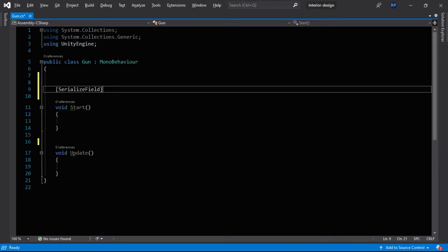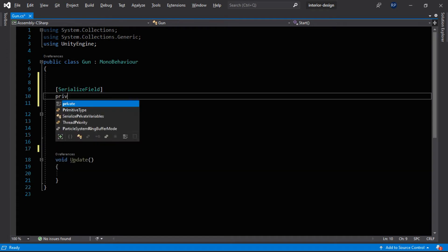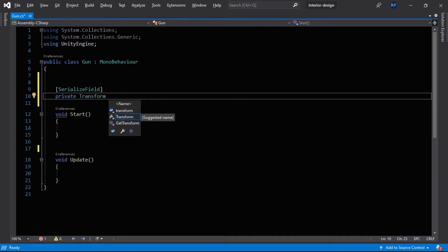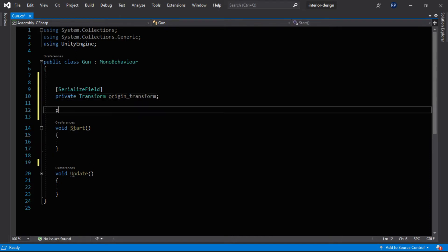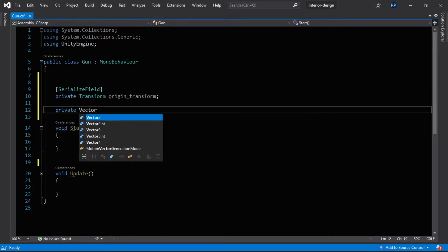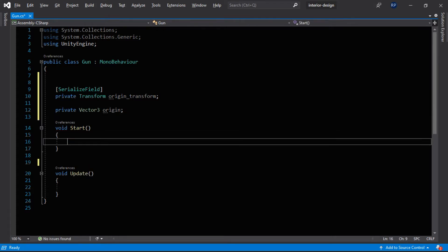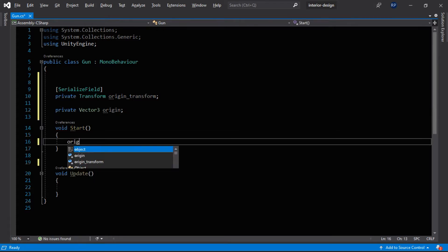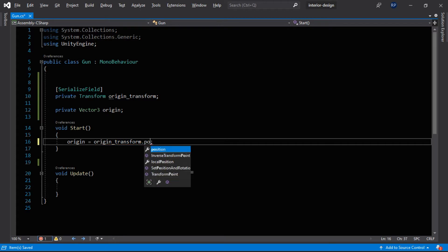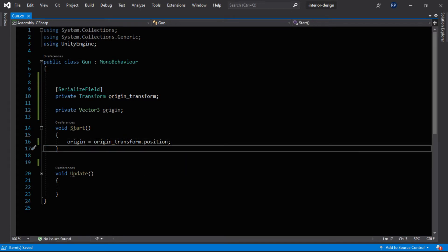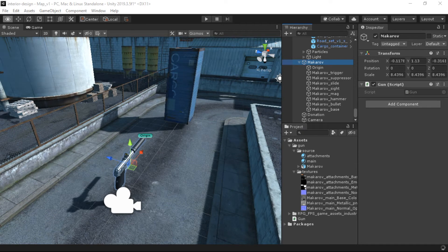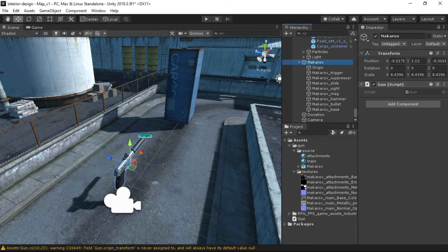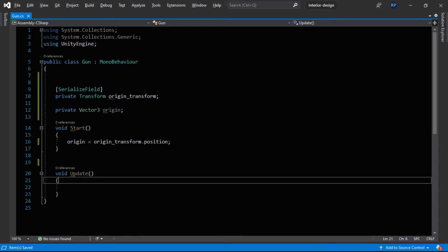And now let's jump to Visual Studio again. Here we will reference it. We'll create a serialized field private Transform and our origin transform. And private Vector3 origin and origin set to equal origin transform dot position. Okay. Now we have got our position to our origin.